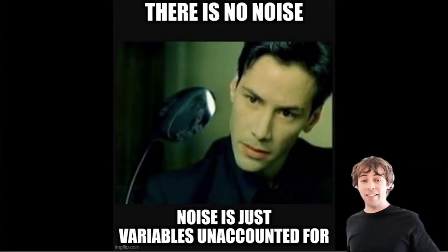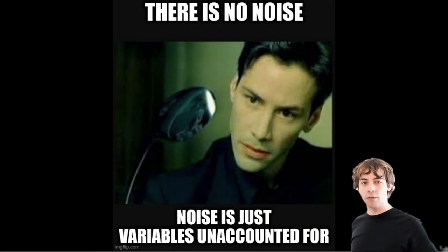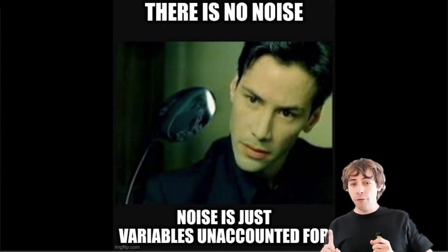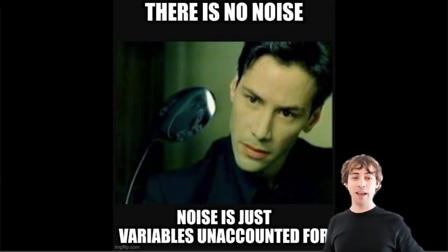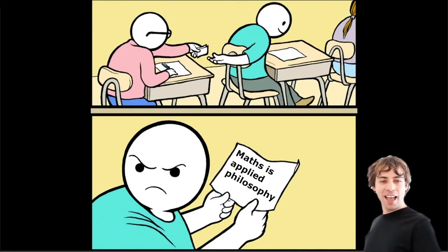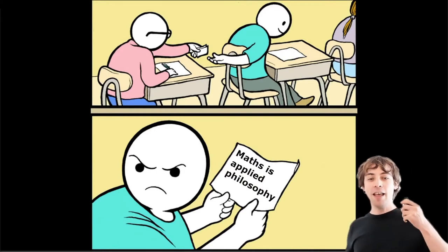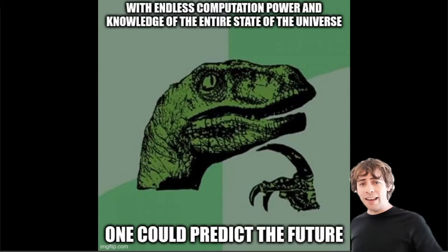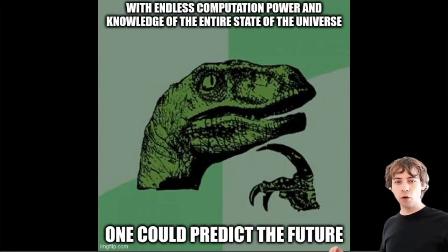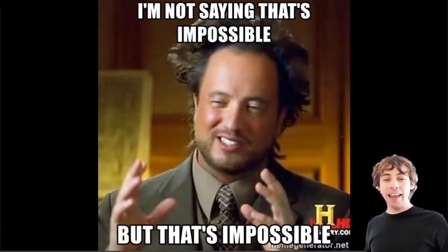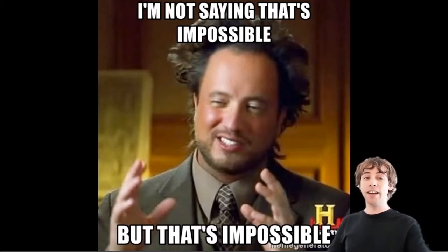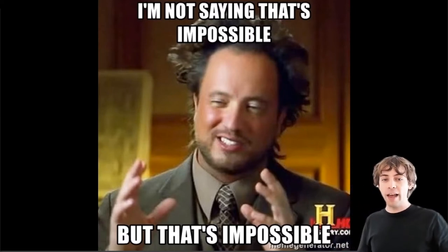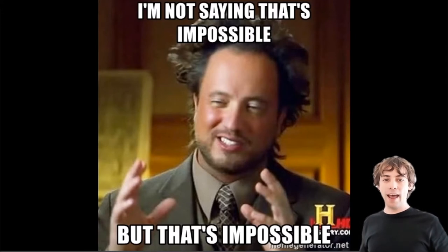The thing is, there is no noise. Noise is just variables unaccounted for. So this means we are not in a noisy system at all. But if we go back to these questions like, is computer science just mathematics, I would say I would go a step further. Math is just applied philosophy. Well, if computer science is just mathematics, then probably this is also right. But this leads us to a very interesting question that I've been wondering about. With endless computation power and knowledge of the entire state of the universe, I think one could predict the future. Maybe it's not possible. But the thing is, we have to accept that we build systems that are so complex that we are analyzing them with natural science methods.